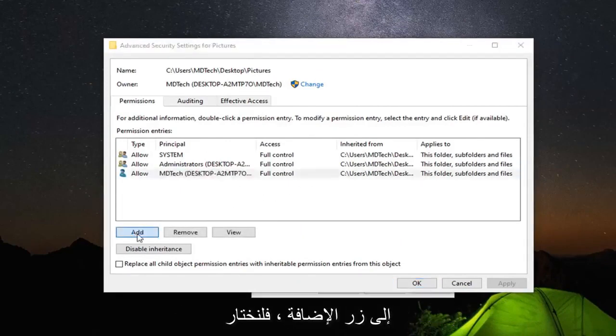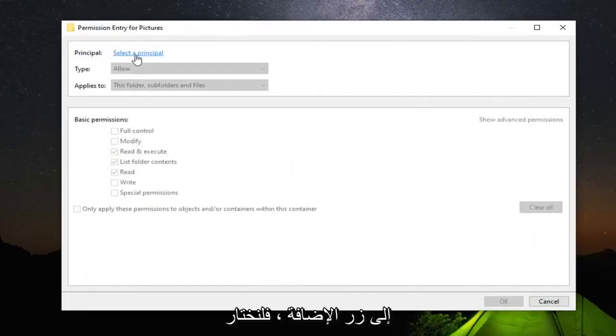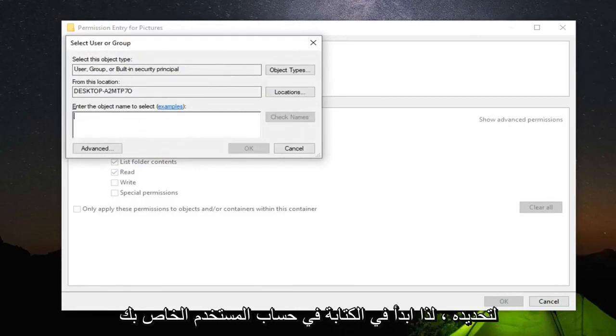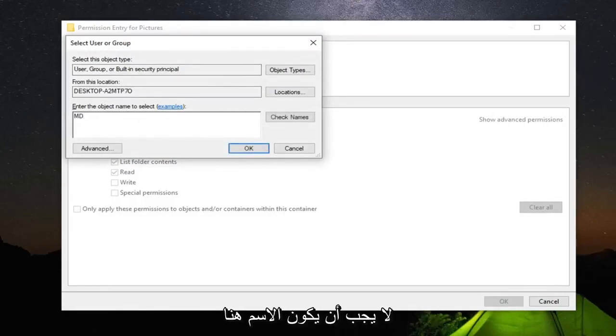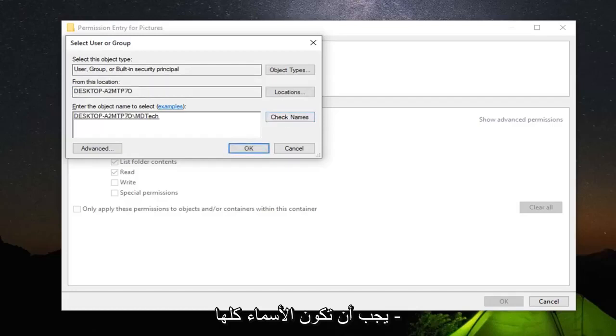select the Add button, then Select Principal. Enter the object name to select - just start typing your user account name here. It doesn't have to be exact because we're going to select Check Names.